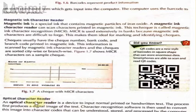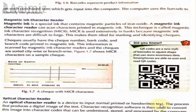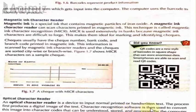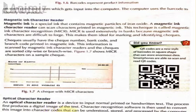Optical character reader — an optical character reader is a device to input normal printed or handwritten text. The process first produces a digital image of the text. Character recognition software is then used to convert this image into character codes that can be understood, stored, and processed by the computer. This technique is called optical character recognition.